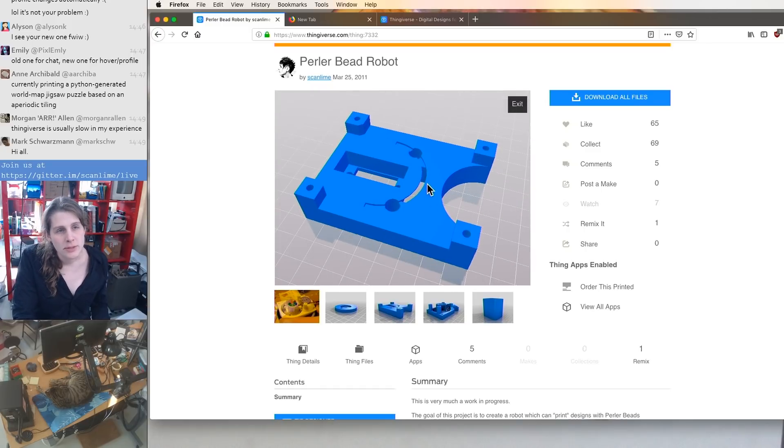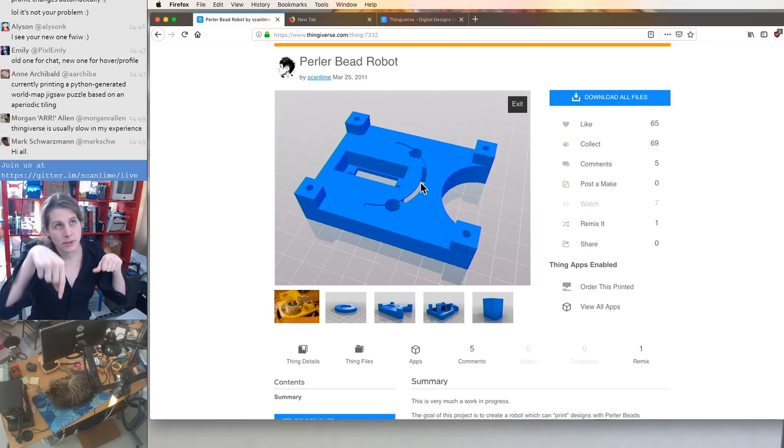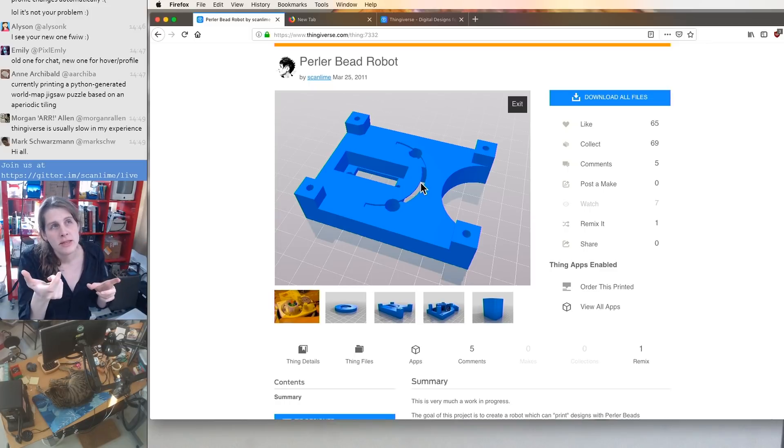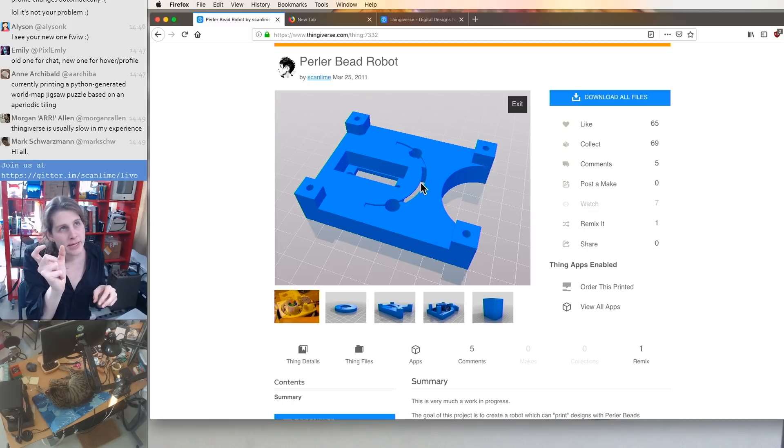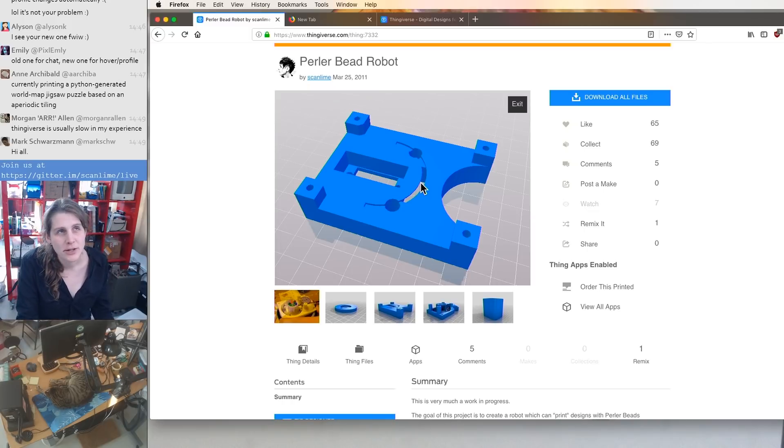So the idea was you would examine the color of the bead, then move the XY plate to the location where you'd want the bead to drop, and then this servo would kick it one direction, and then it would drop down a chute and stick onto the plate.